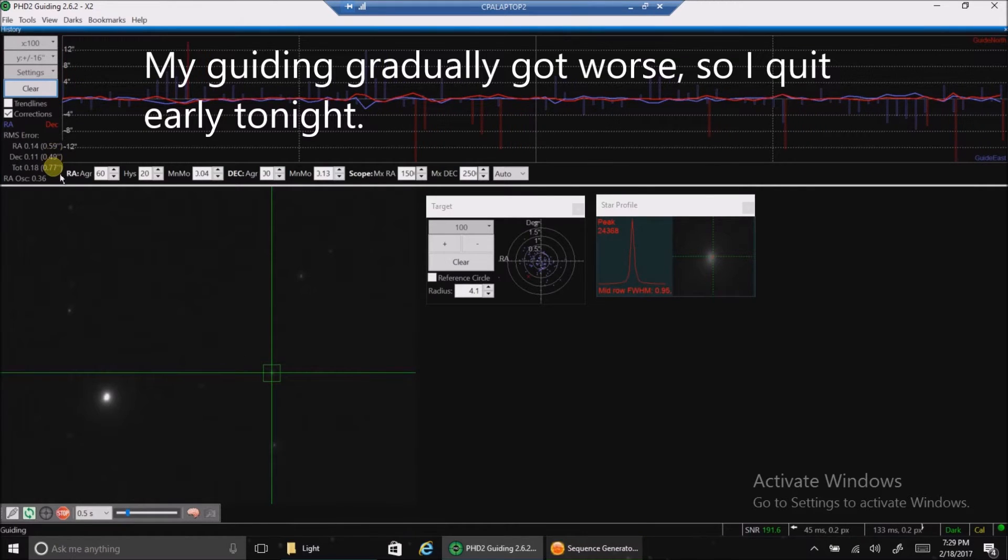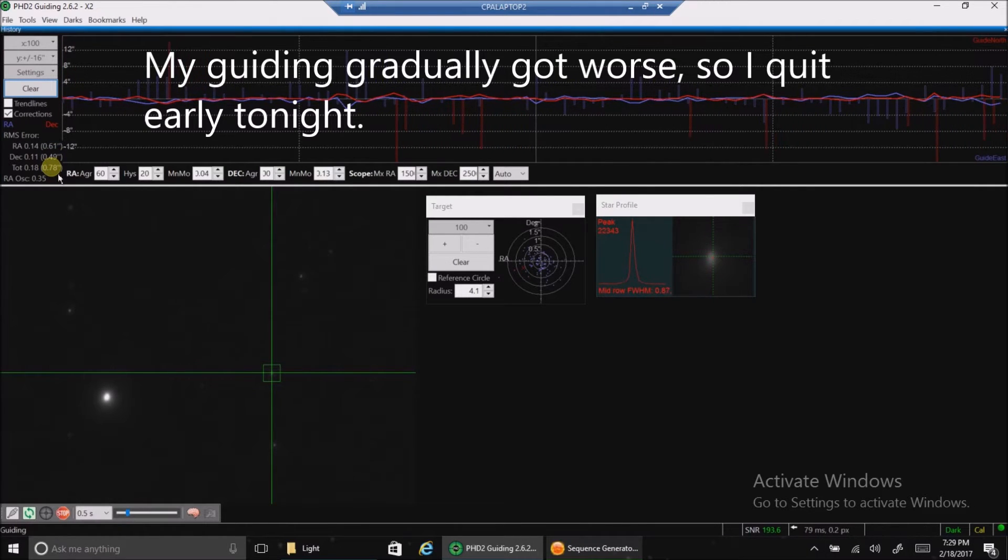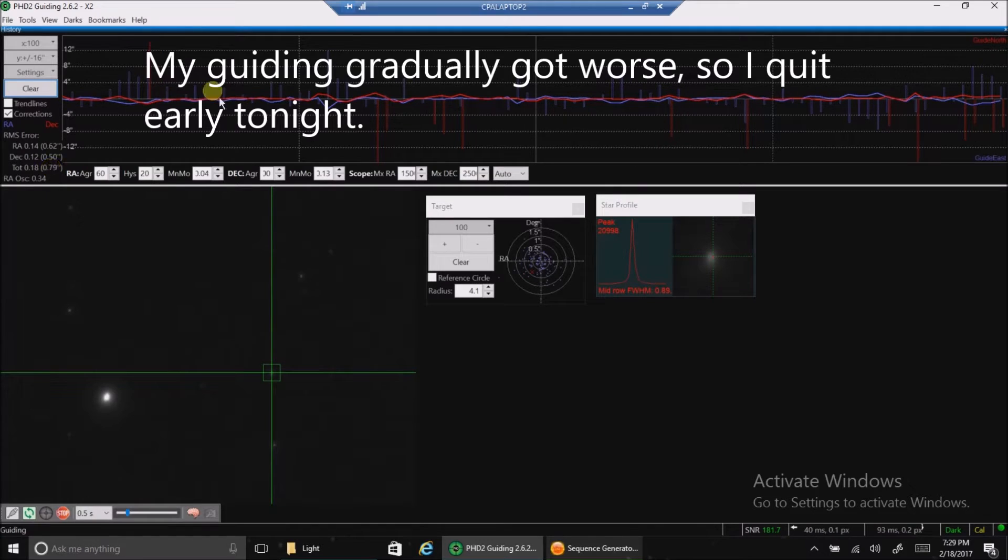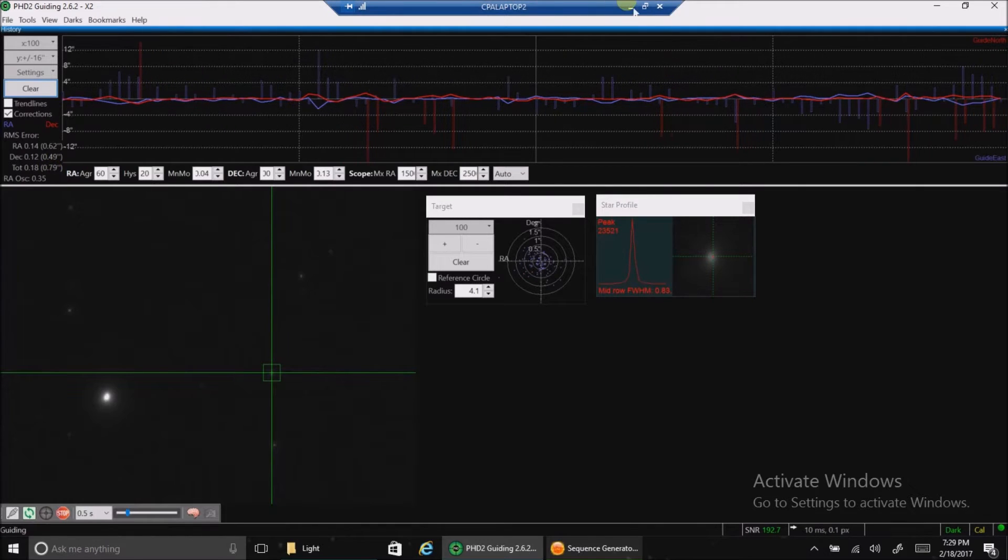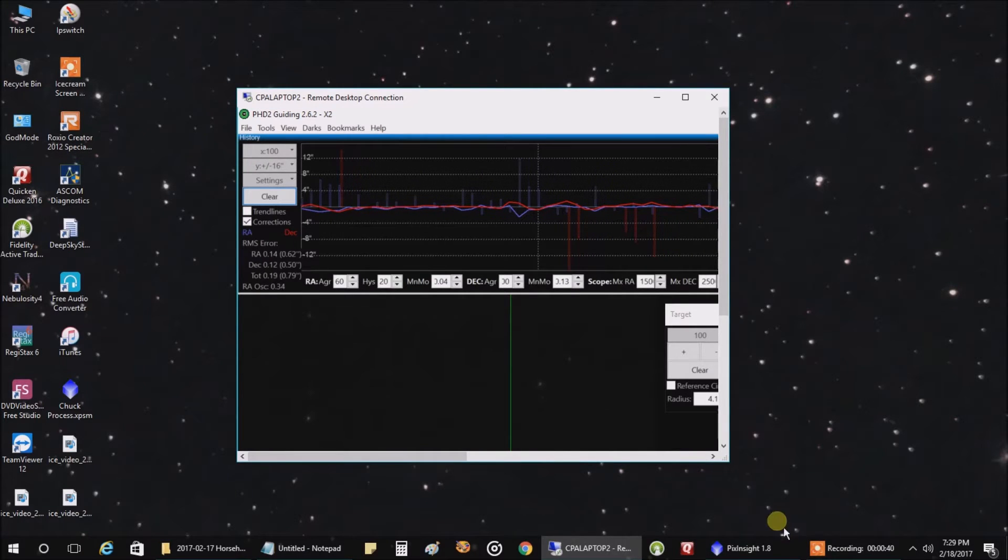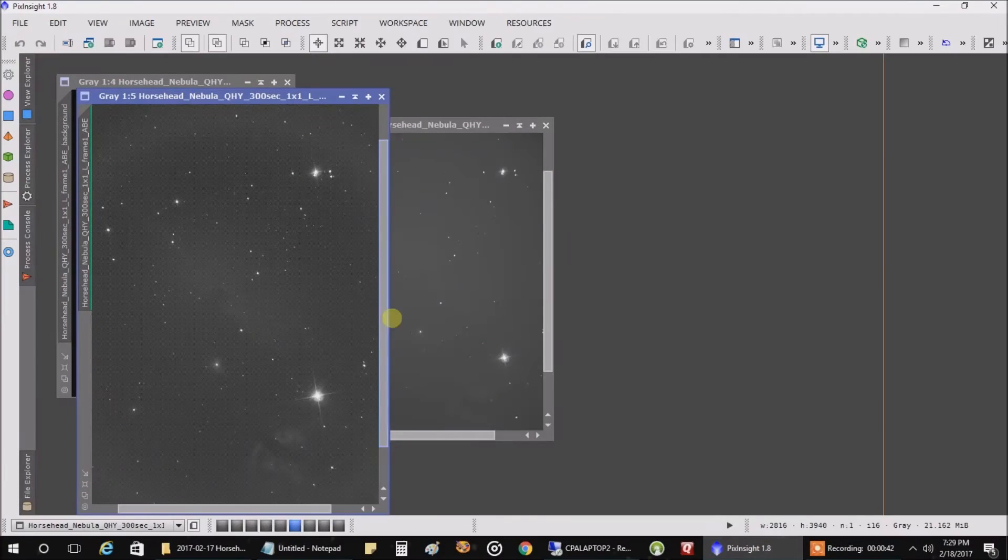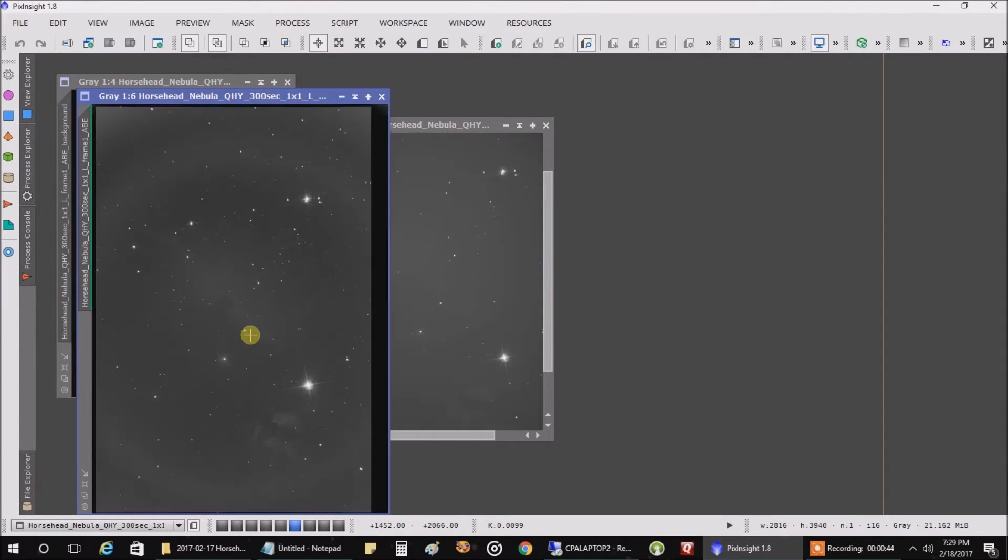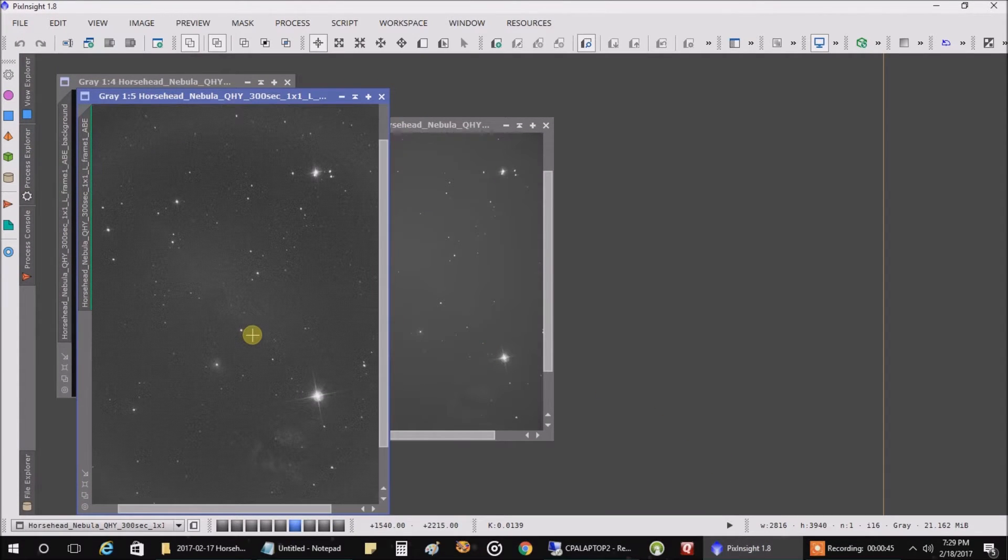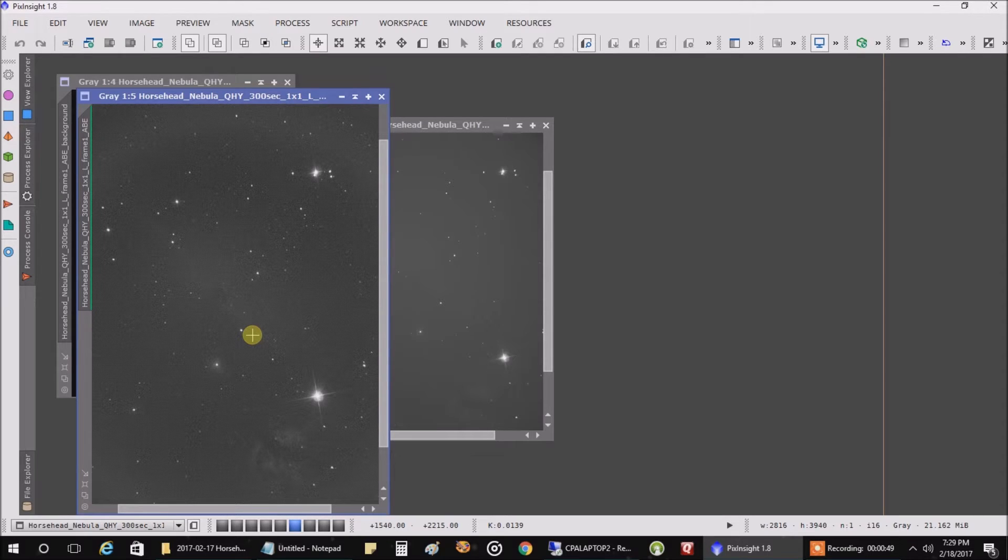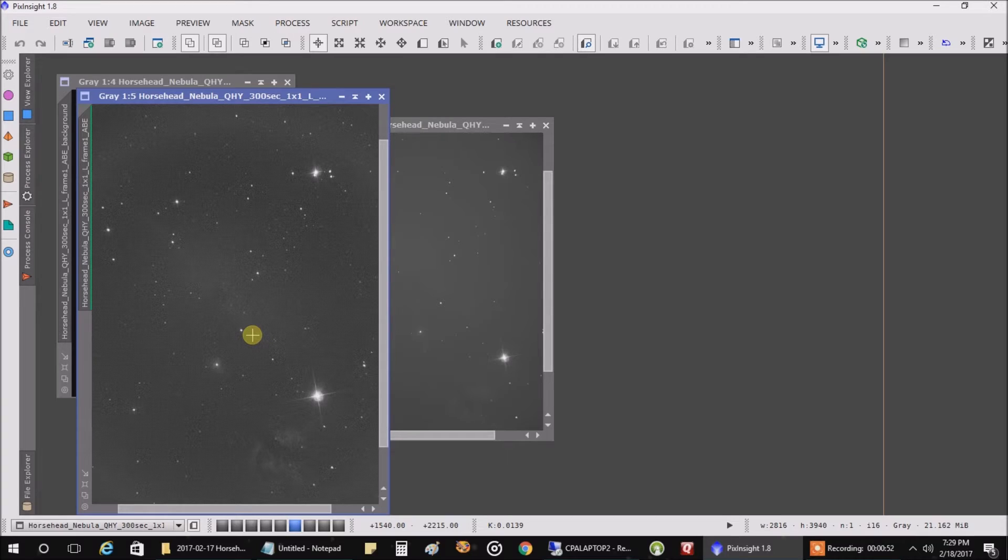My guiding doesn't look too bad. It might be good enough to do five-minute exposures, but I'm not picking up much data at all right now. Even with a five-minute exposure, this is what one raw image looks like, which would probably be okay if I could capture enough of them.